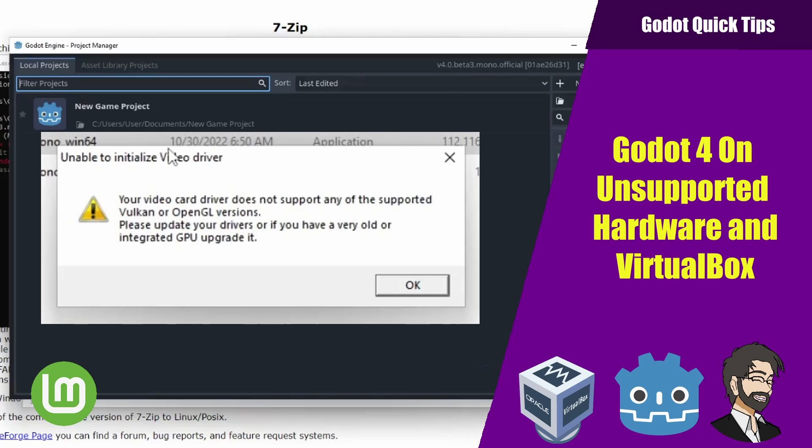Hey guys, this is Mitch with FindPointCGI and today we're going to talk about how to get Godot 4 to work on some unsupported hardware. It's not going to work on all unsupported hardware — if you don't support OpenGL 3 then you just can't run Godot 4. But if you have a machine made around 2013 to 2015 where you might not have the Vulkan drivers, this workaround can definitely work for you. Or if you're like me and trying to do this in VirtualBox, that's what I have in store for you guys today. So let's get started.